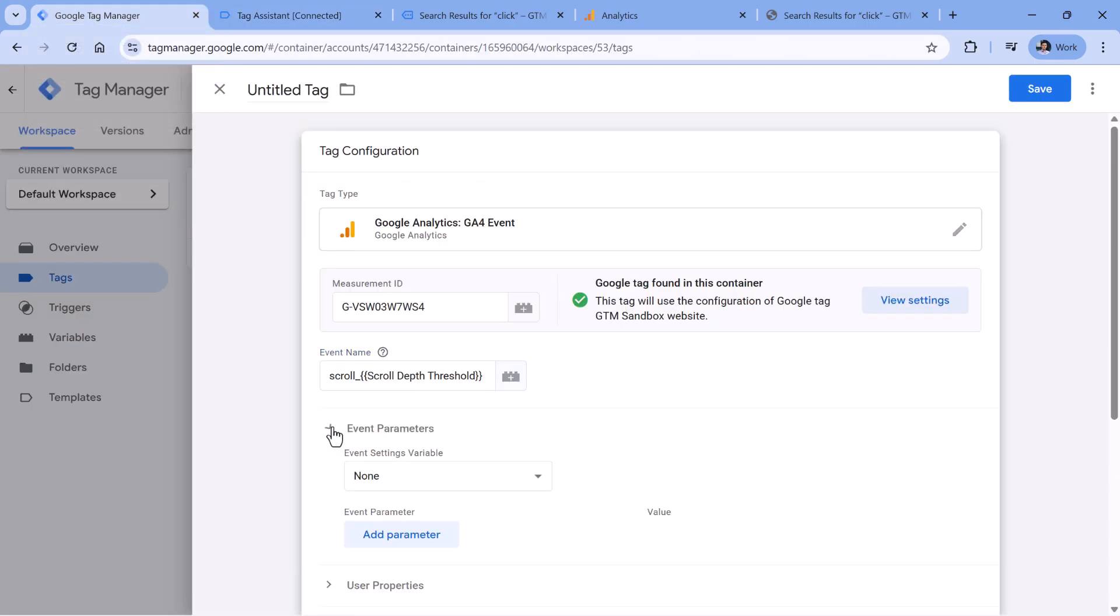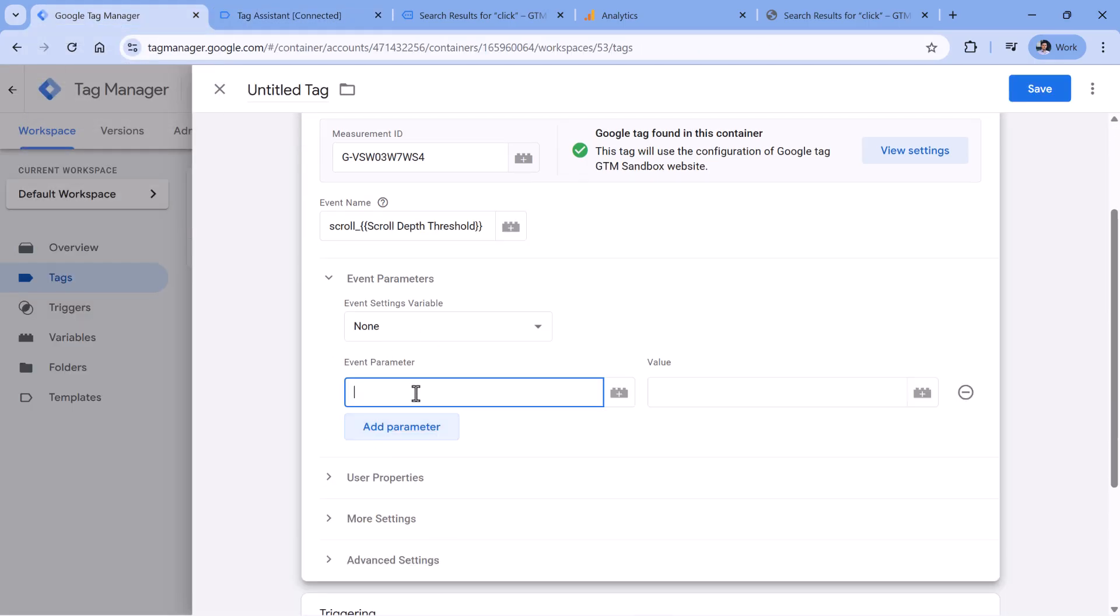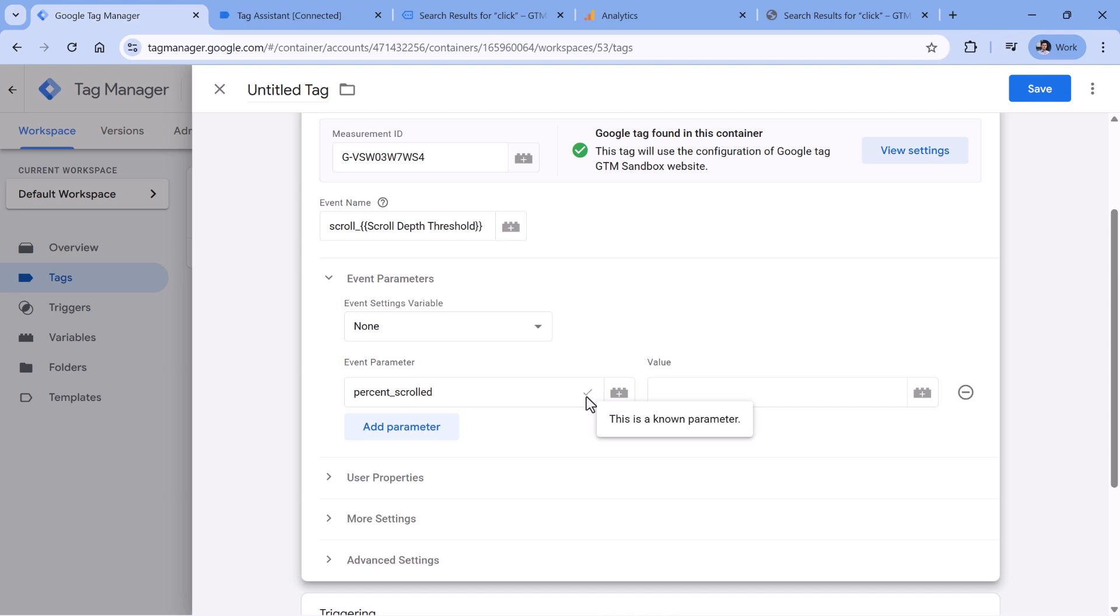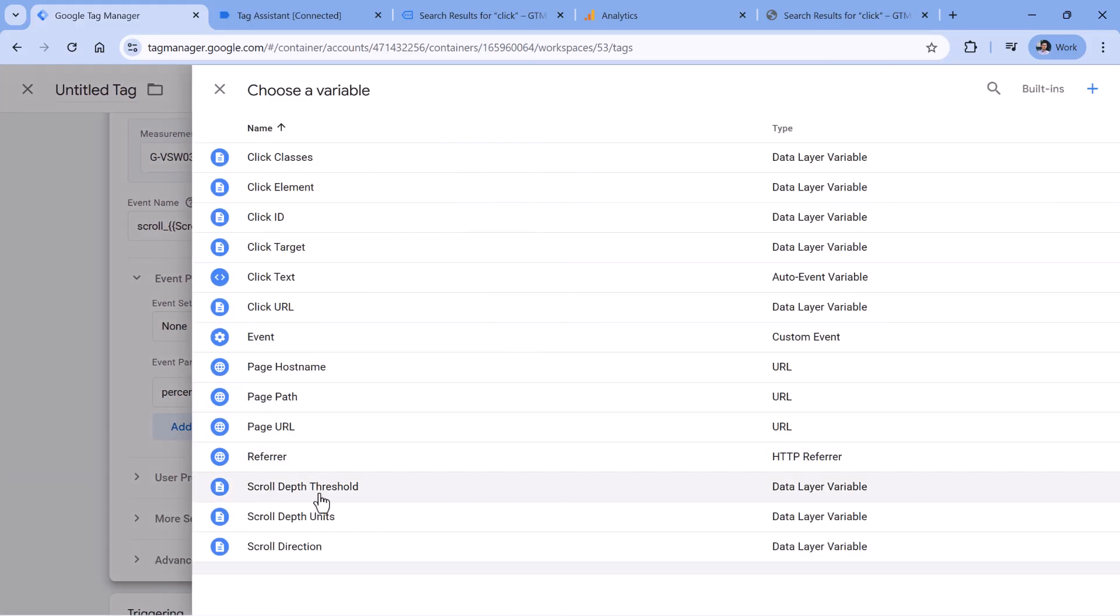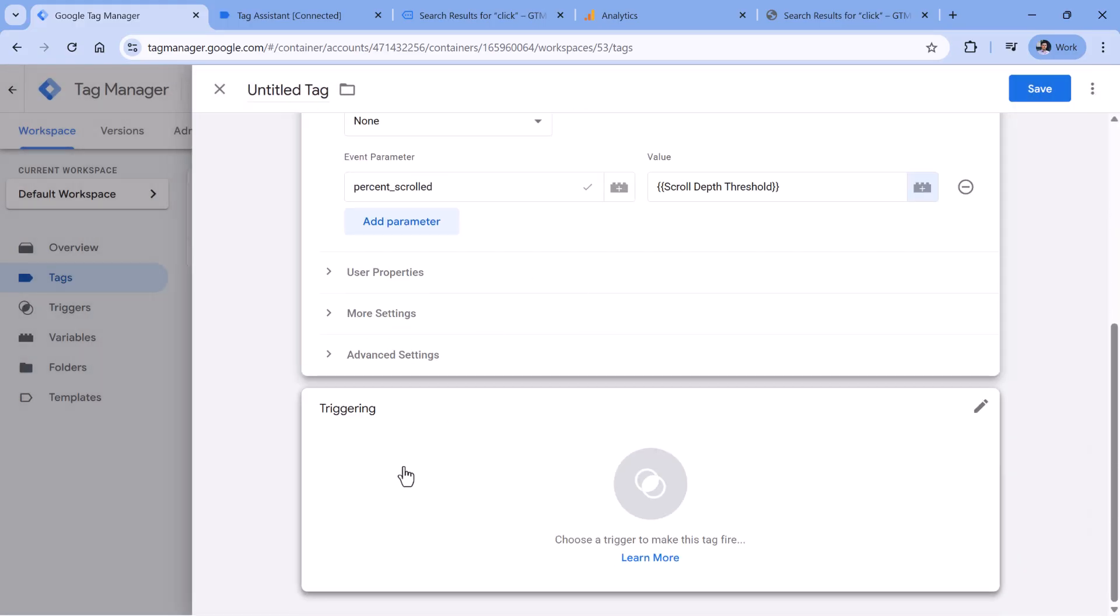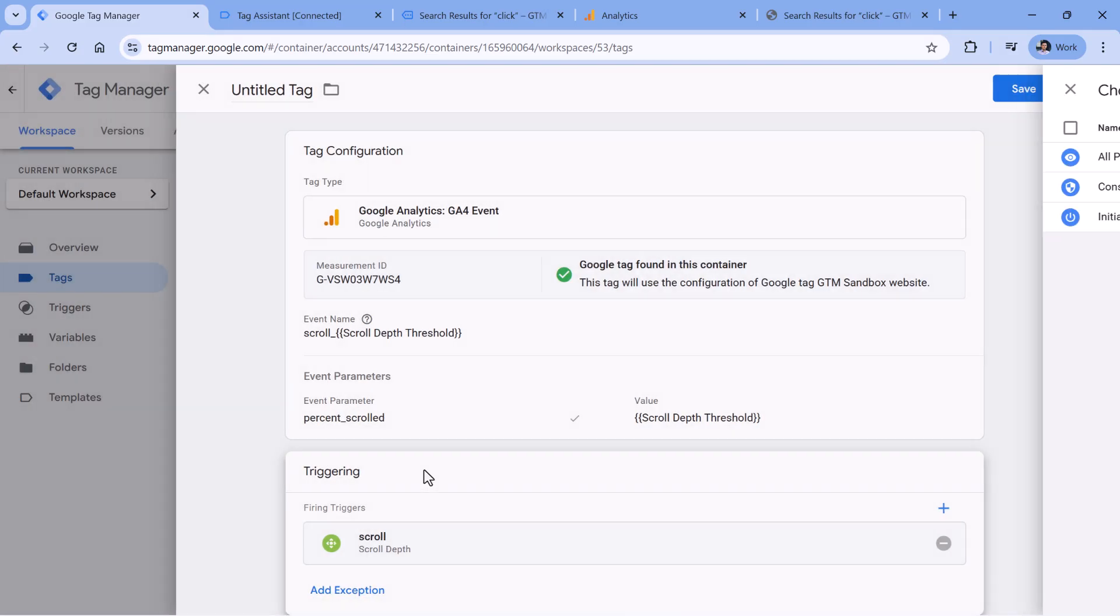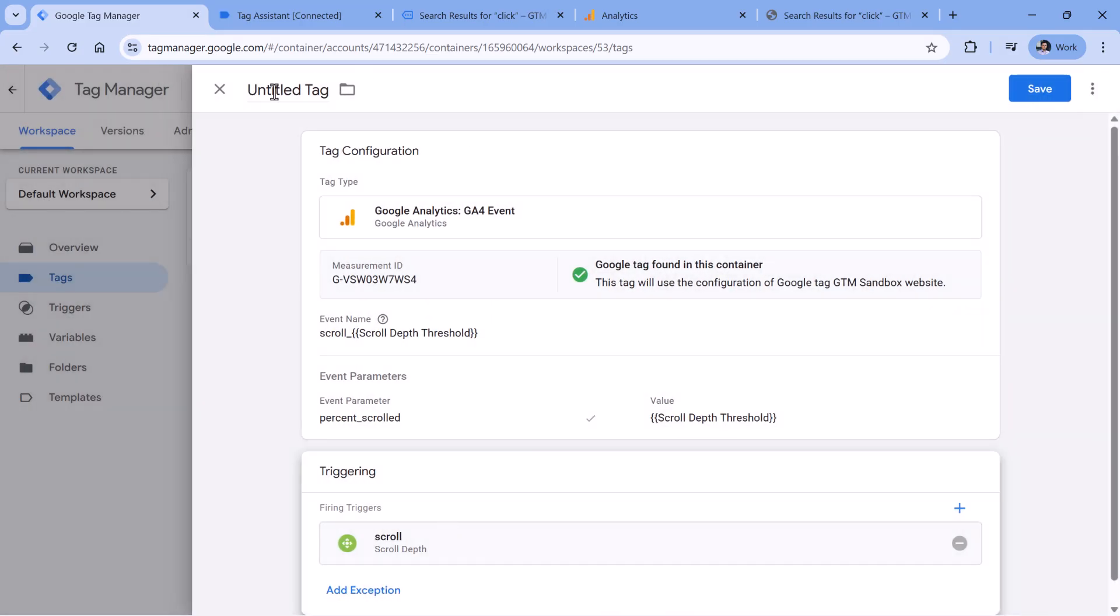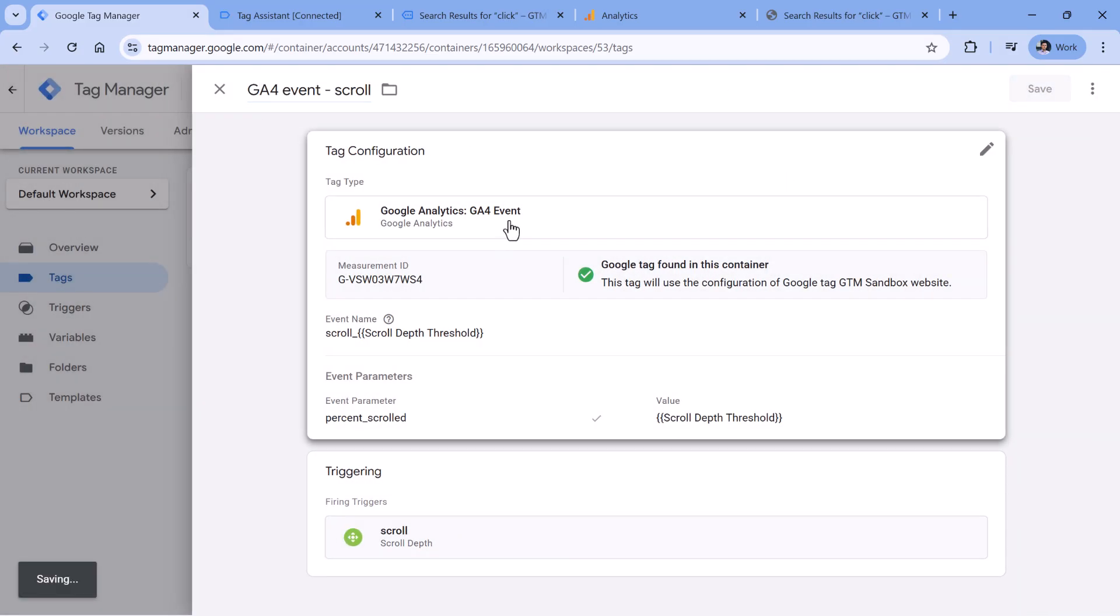Then in the event parameters, let's add a parameter which is called percent scrolled exactly like this. Google Tag Manager will show that this is a known parameter, which means that Google Analytics will recognize it. And in the value once again, we will enter scroll depth threshold. Finally, let's add the trigger that we have recently created and give this tag a name. Click Save.